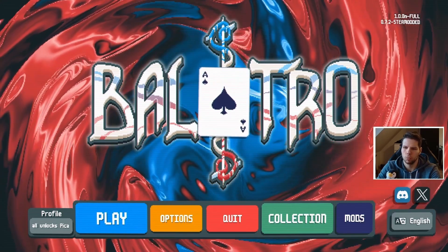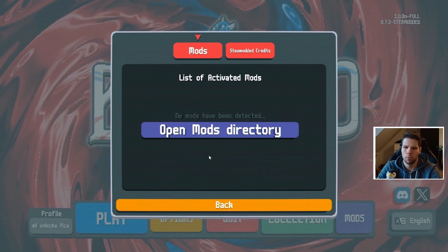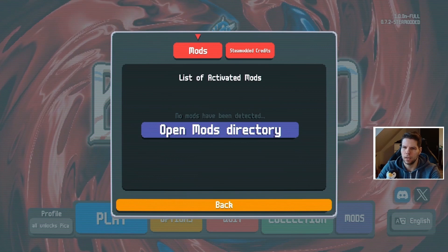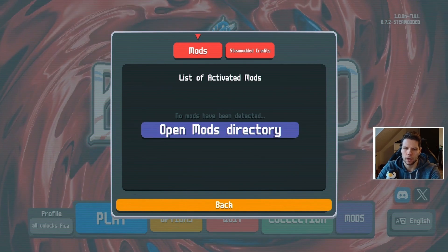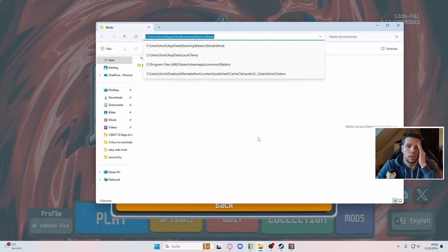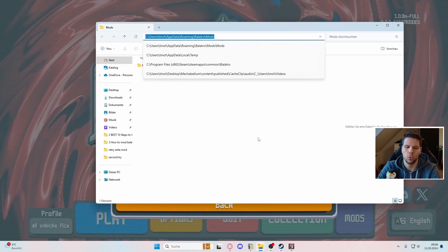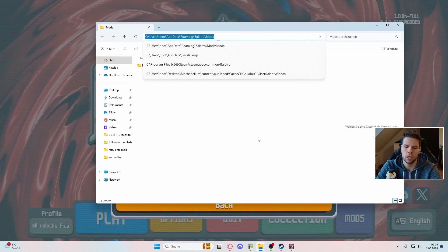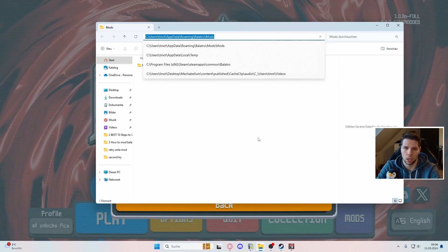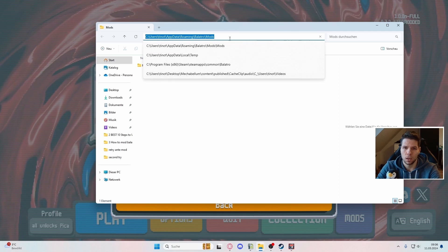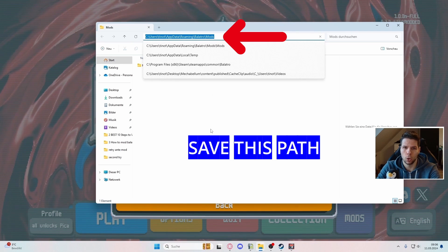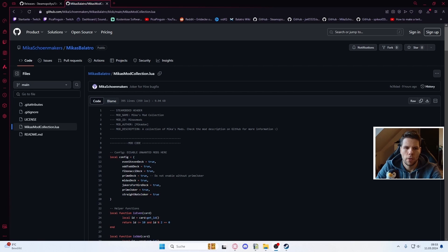Click on mods, then click on open mods directory. A new window will show up and this is basically the place on your PC where you have to put in new mods to install them. Copy this link because you'll need it later.